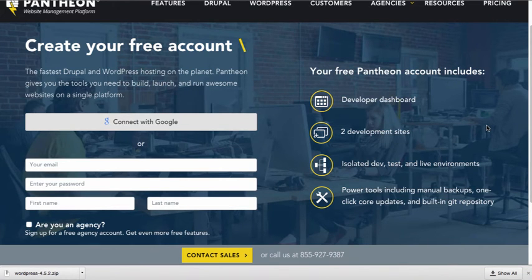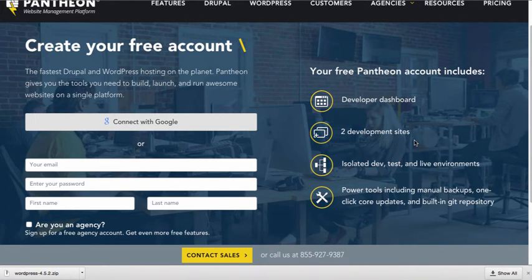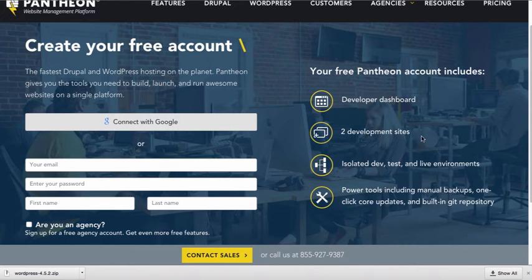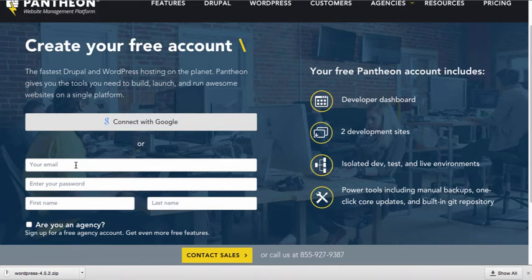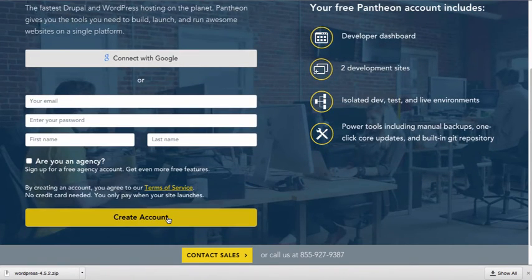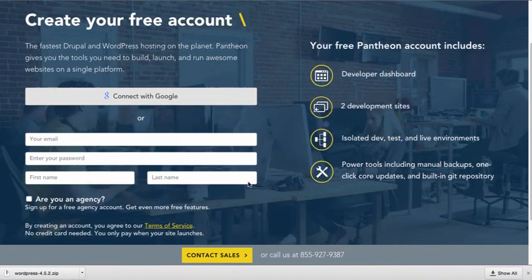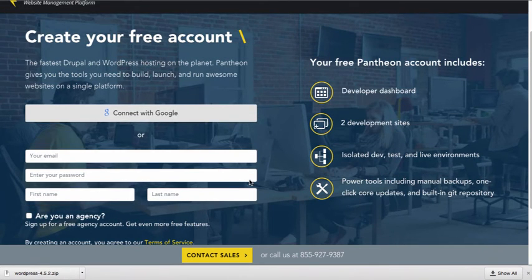Because Pantheon is specific for WordPress and Drupal, you don't have to actually upload the WordPress zip file and unpackage it like you normally would. You would just sign up for the free account and it will automatically install WordPress. In order to sign up for the free account, you're just going to enter your information and fill out the form and create an account. It's really easy and it happens within just a couple minutes.